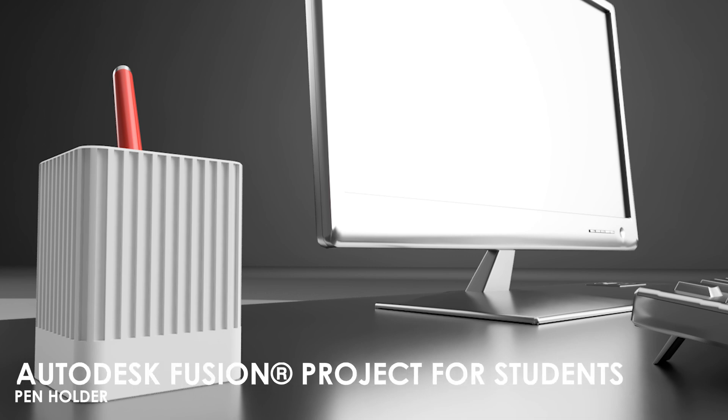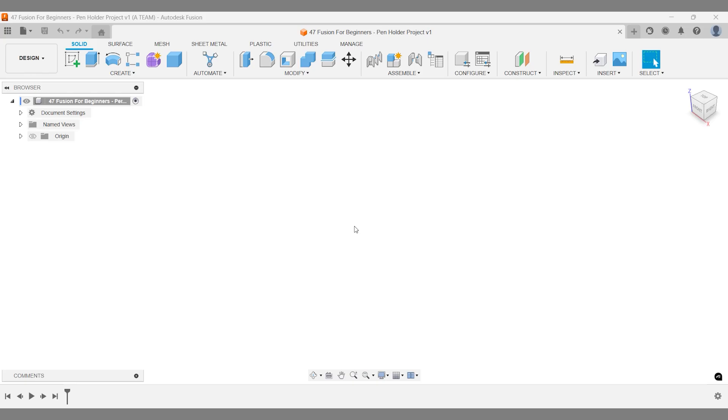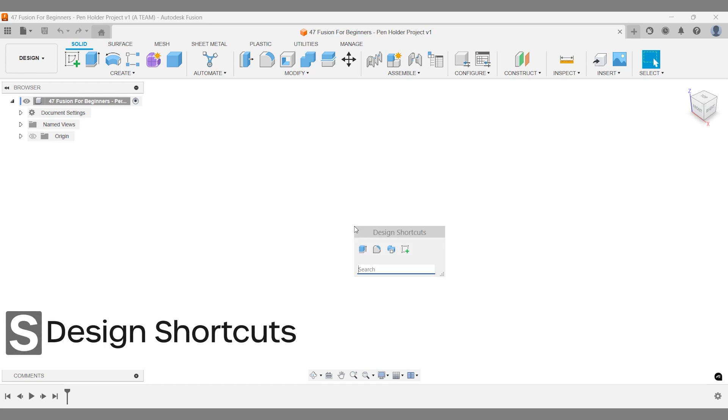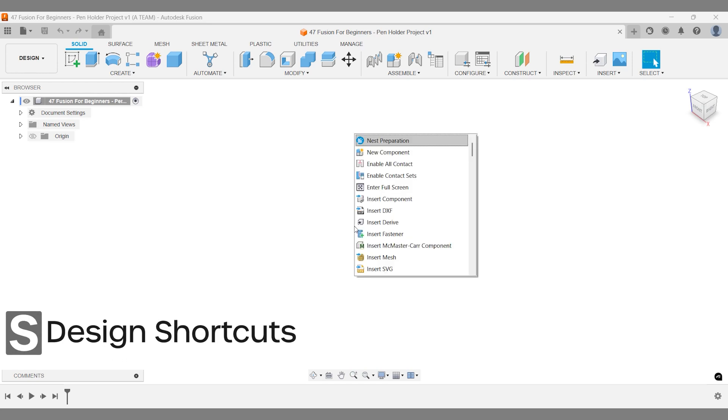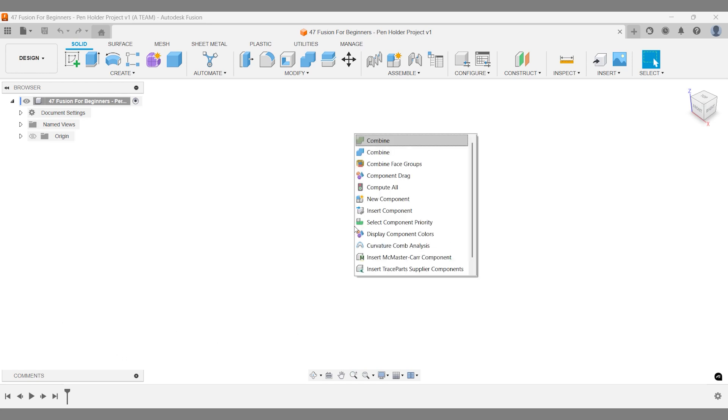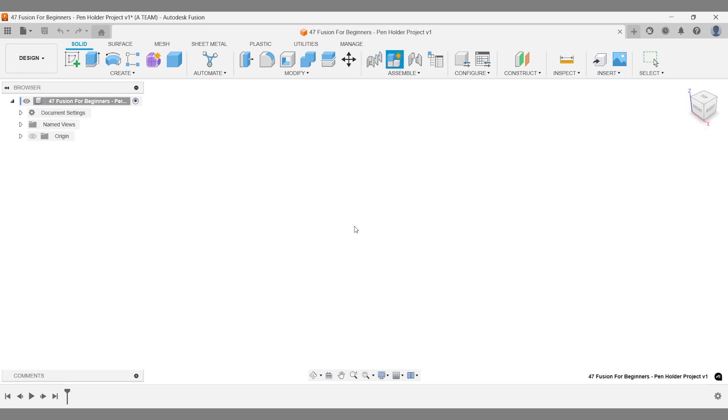If you've ever checked out the best-selling pen holders and desk organizers on Etsy, you've probably noticed a lot of them are 3D prints following this industrial design trend. First things first, remember the first rule of Fusion. Always start your project by creating a new component.